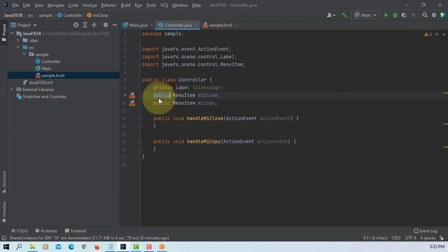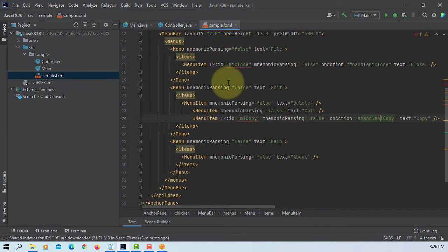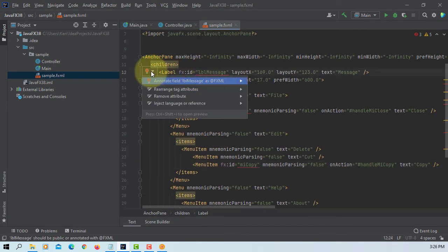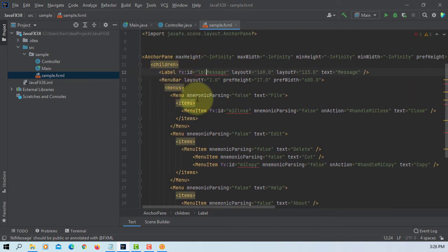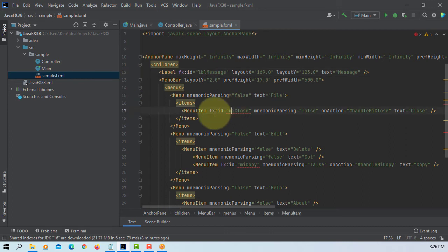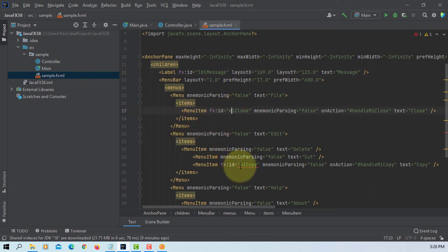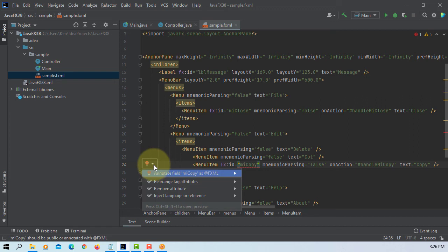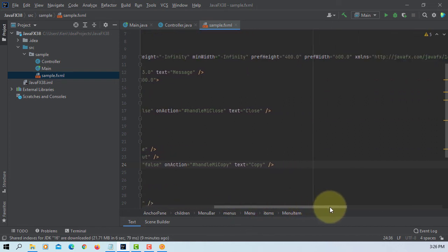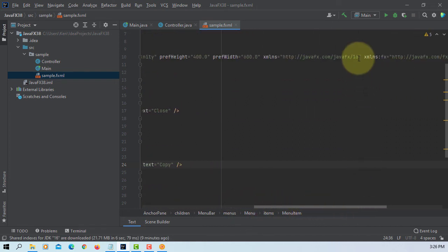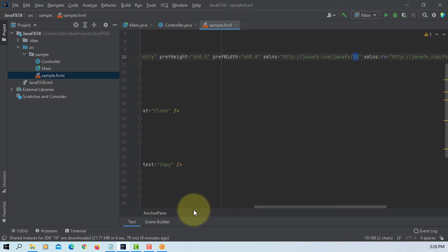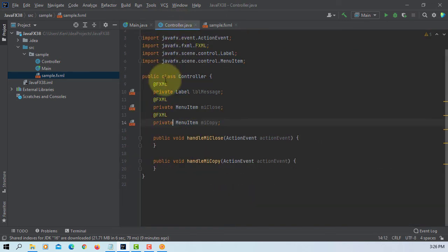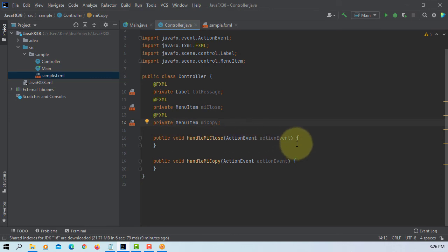Paste it. Let's add annotation. As you can see, I'm using JavaFX 16. We have three FXML annotations here.